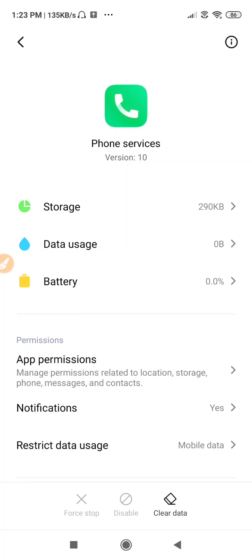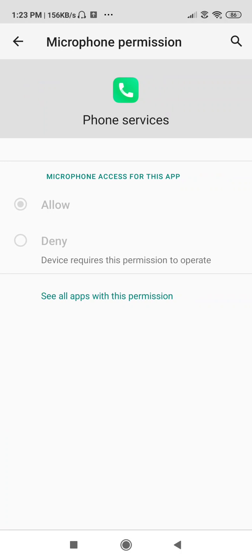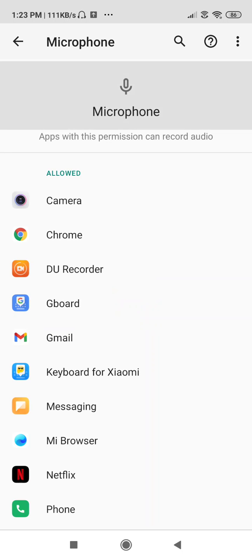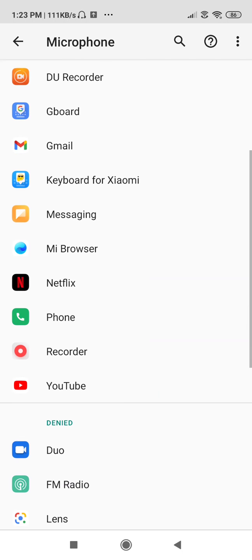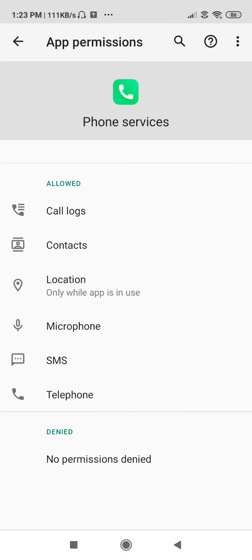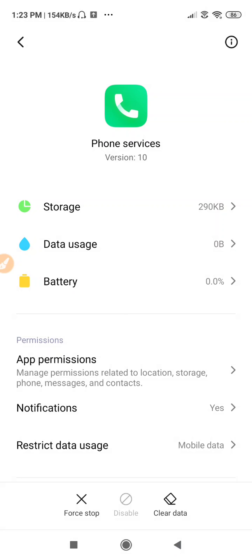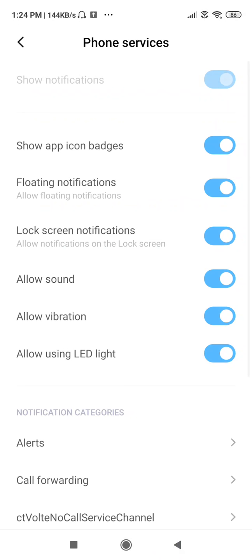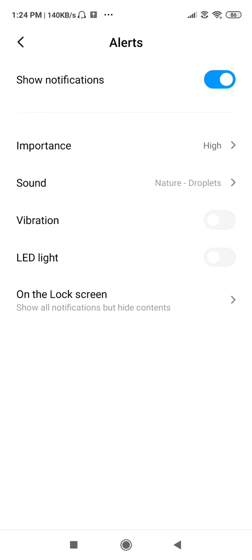Now go to App Permissions and check your Microphone permission. If it is not allowed, you need to allow the microphone — otherwise the mic will not work. Make sure to allow all the permissions here. Then go to Notifications, go to Alerts, and allow all the permissions there as well.